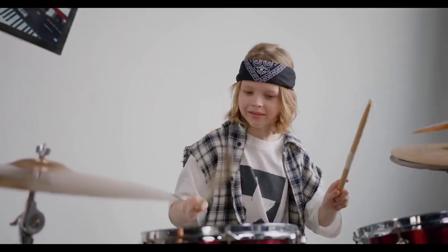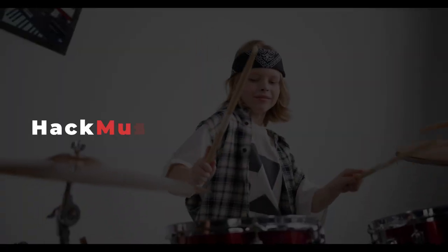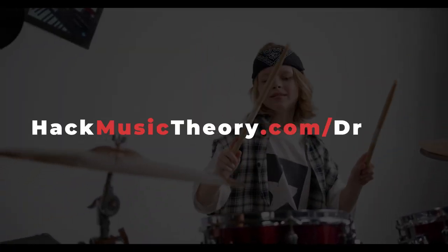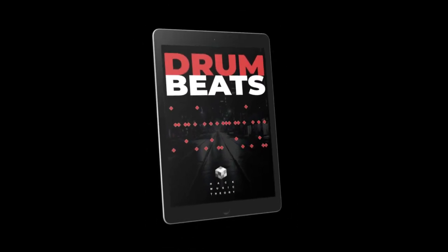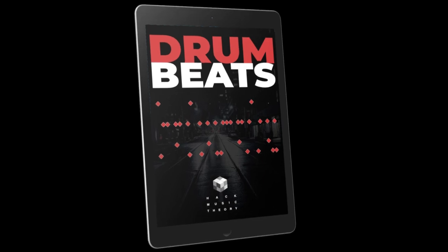And by the way, if you need more help with your beats, head on over to hackmusictheory.com slash drums and download our Hack Drum Beats PDF. It contains everything you need to know for making great beats all in one PDF.